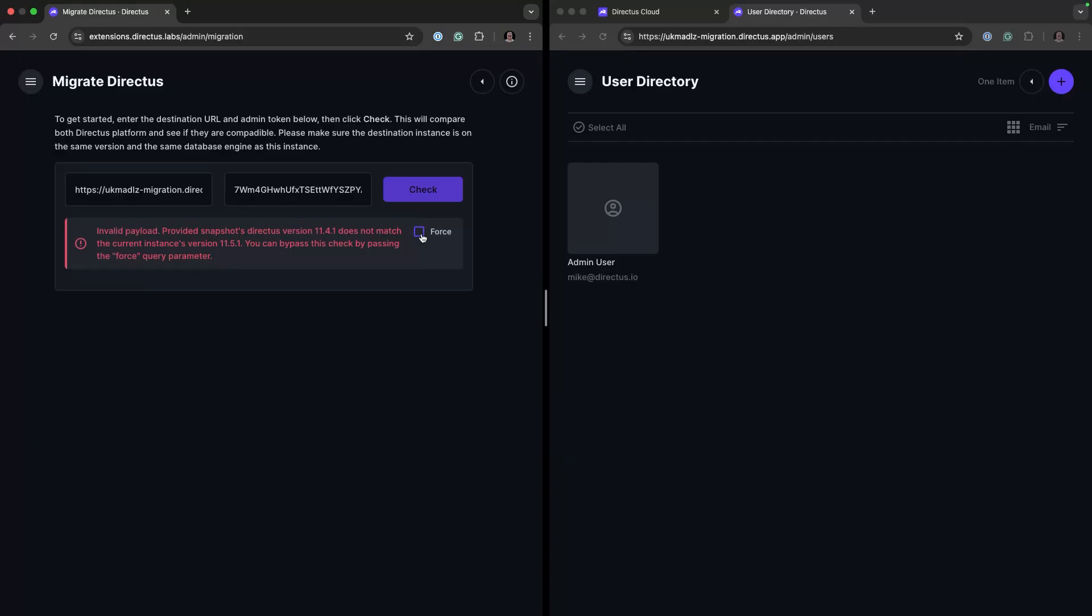Or we can use this as an opportunity to run any upgrades to make sure everything is aligned, especially if there is a major difference like version 10 or any of the larger schema changes internally.